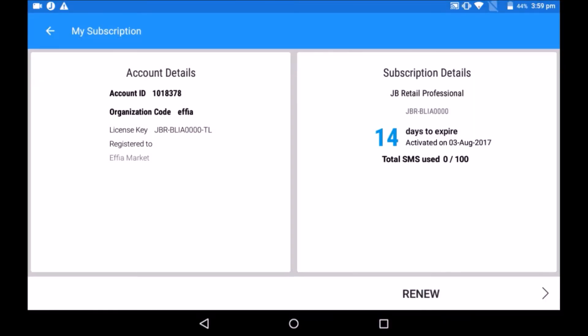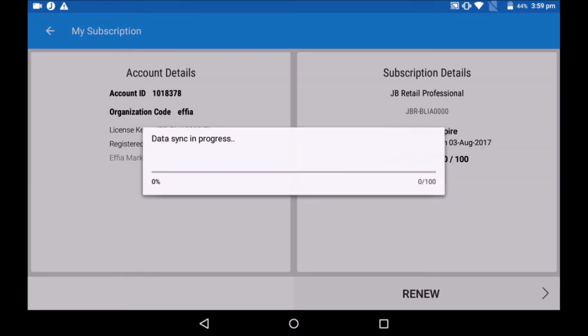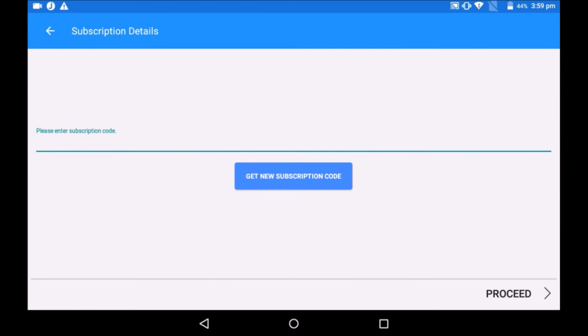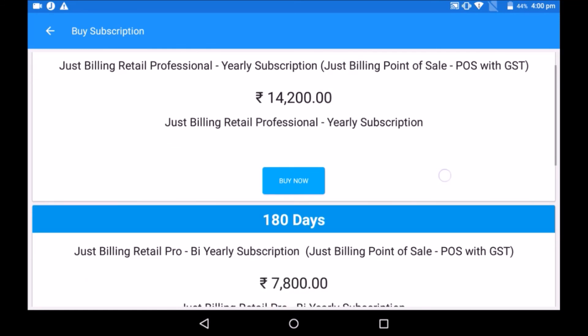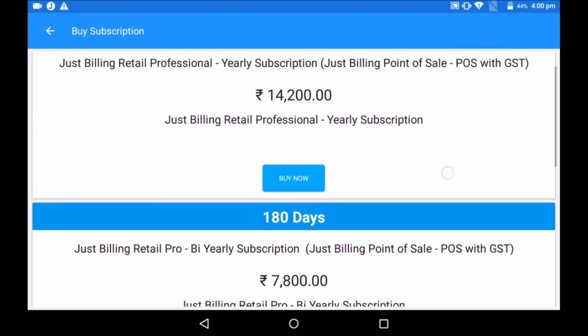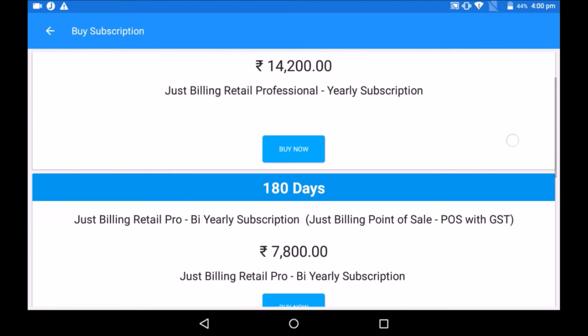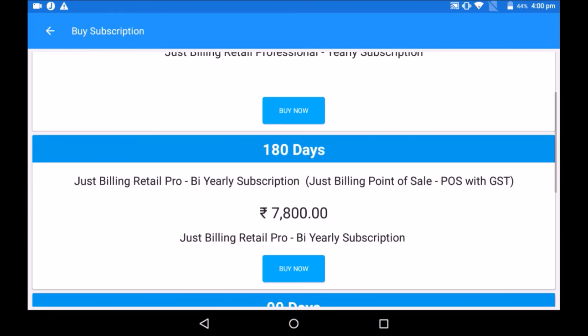For subscription renewal, click on my subscription to see how many days are remaining before the license expires. Click on renew, then get a new subscription code. Choose your subscription duration and pay accordingly. Click on buy now, tap continue, choose the payment mode, enter the required details and complete the transaction. Once payment is done, the duration to use JustBilling will be extended.